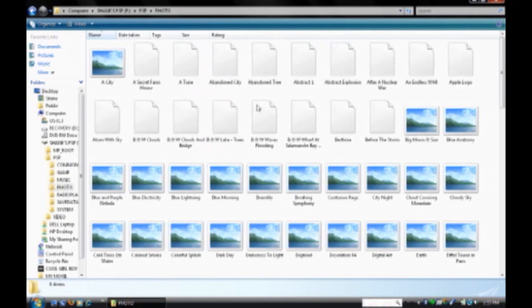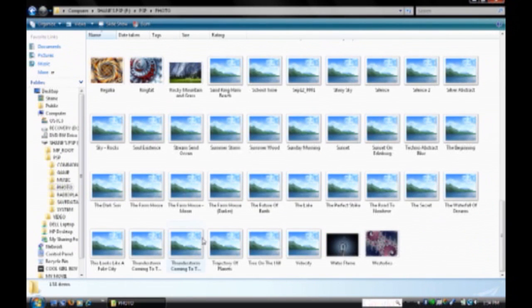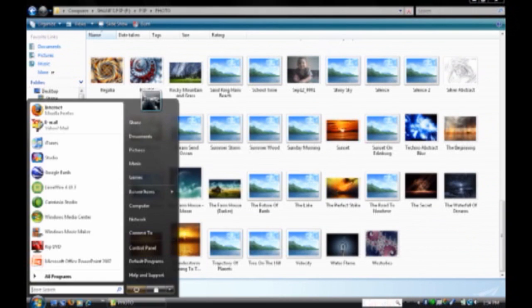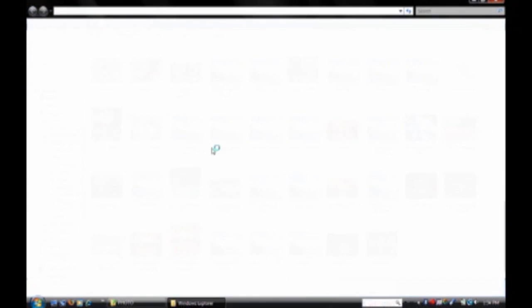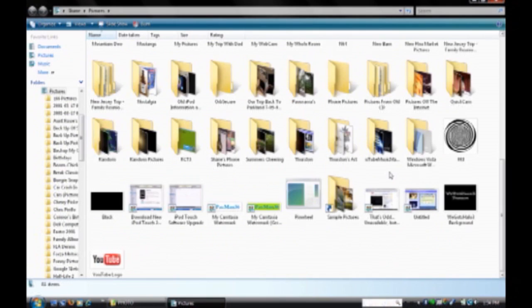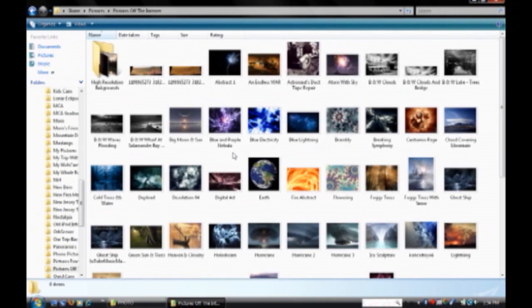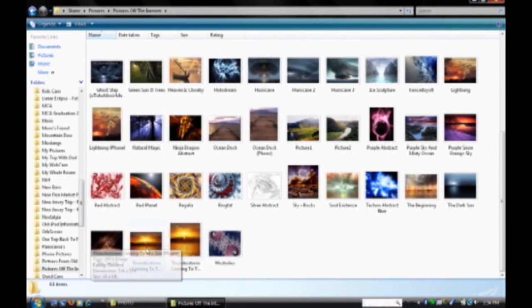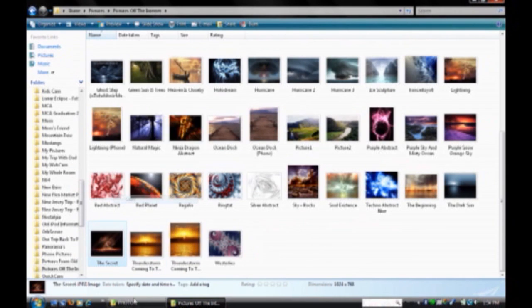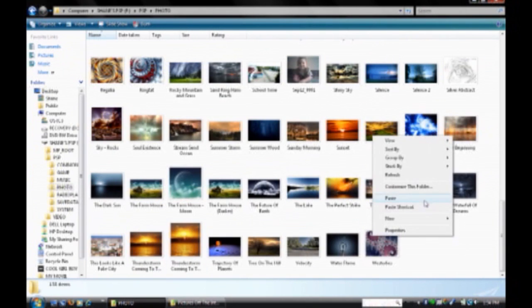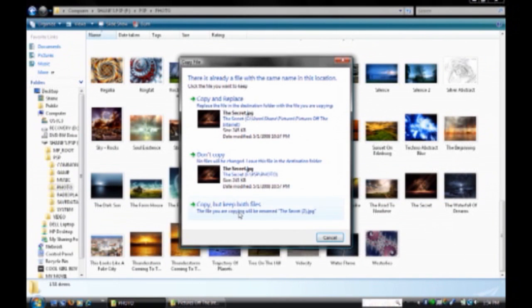Then open it up, find the photos you want to put in there. By opening pictures, and picking out your photos. And then, say I wanted to put this one, which I probably already did. Just paste it.